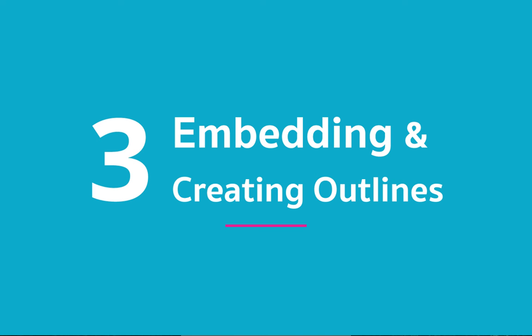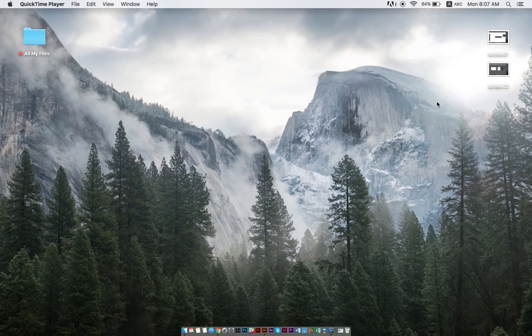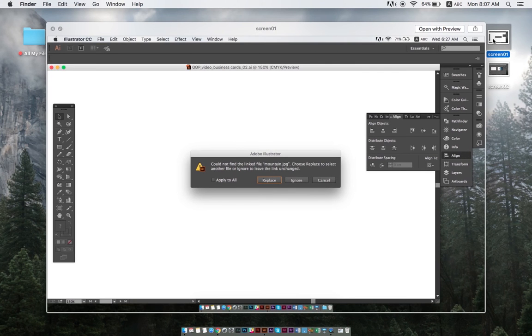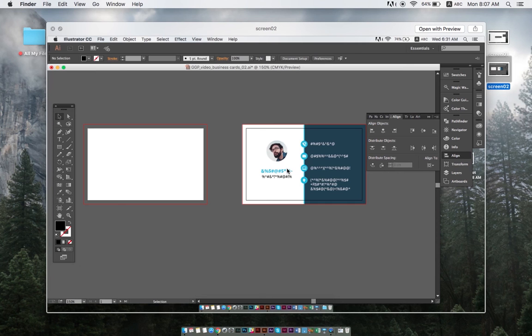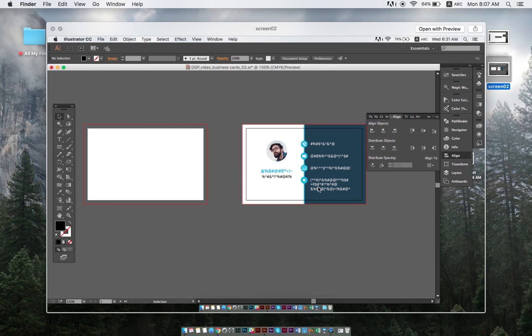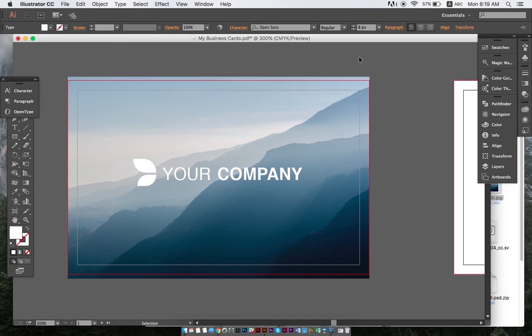Once our design is satisfying, and right before saving our file, we need to embed the photo elements and create outlined fonts. If you were ever informed by your printing house that your photos and text were not found, you know why this step is important. Because this is what happens when you don't embed an outline. Embedding photos and outlining text ensures that our images and text are always viewable and printable, no matter where the file is opened. So let's look at how to do this.